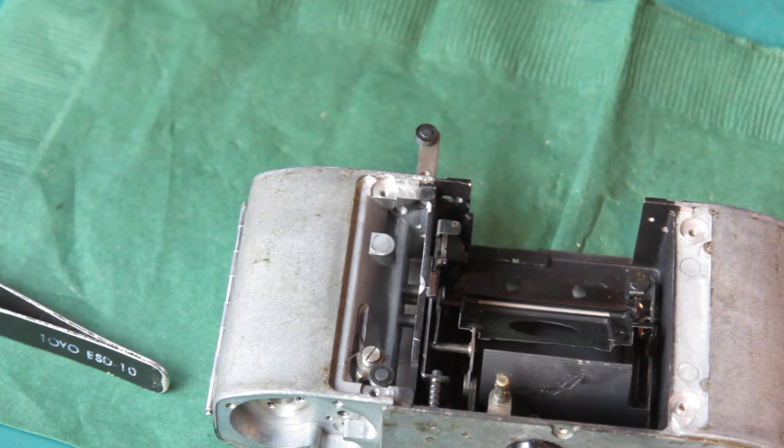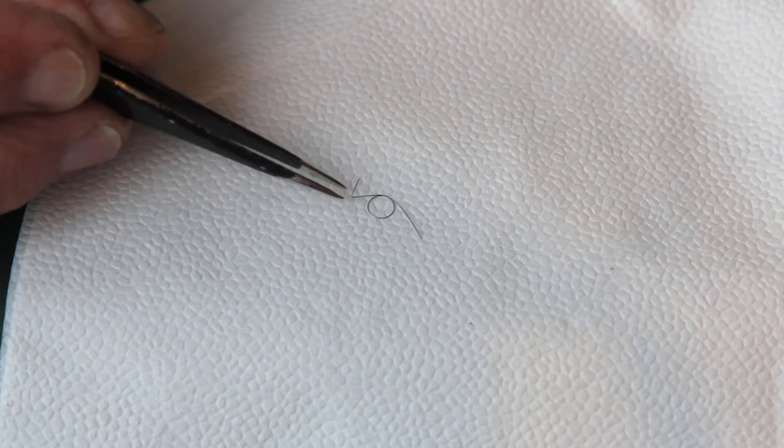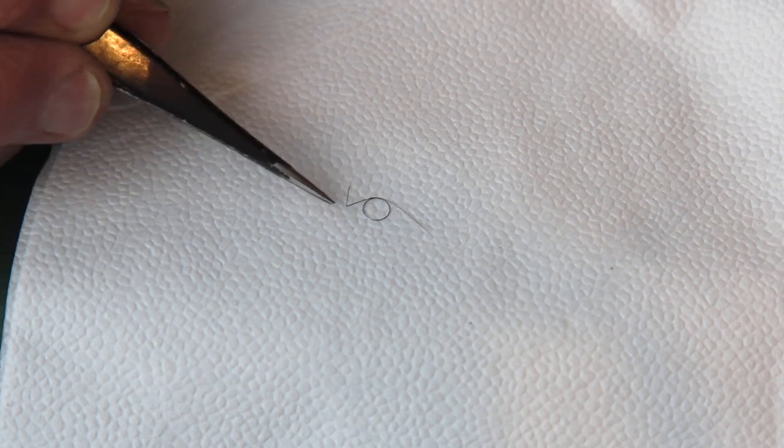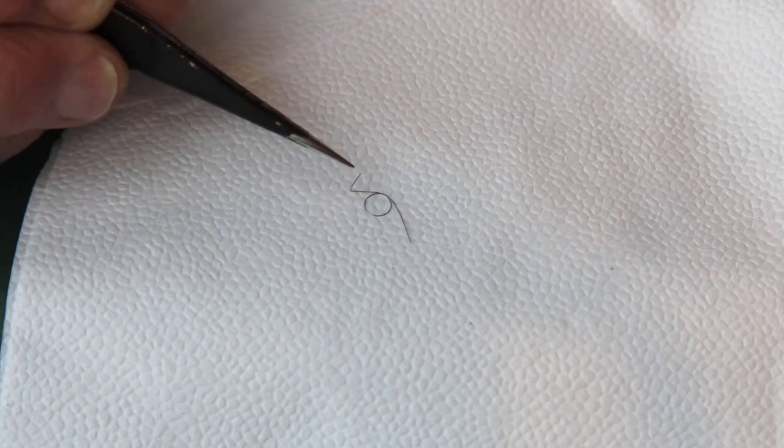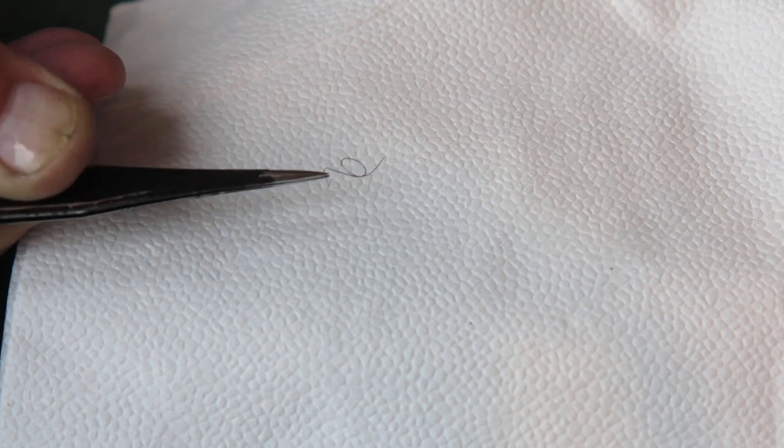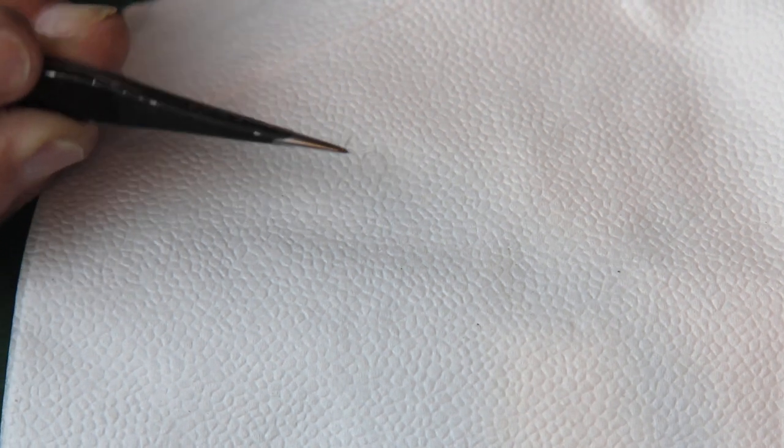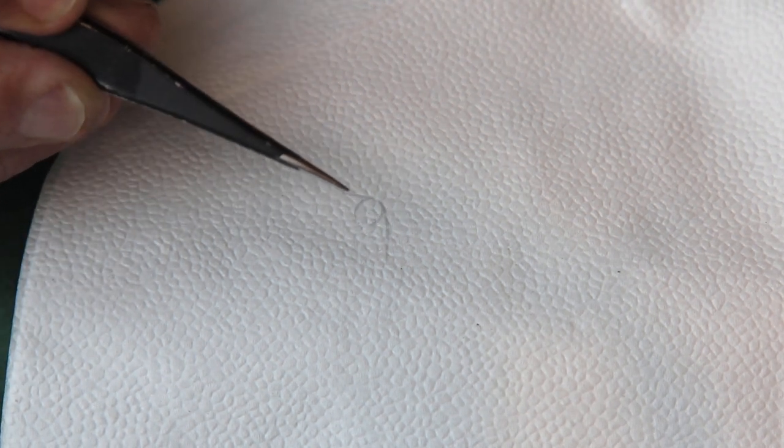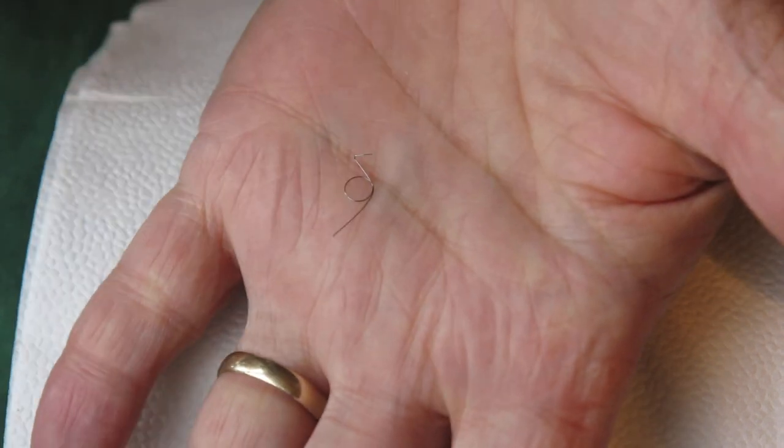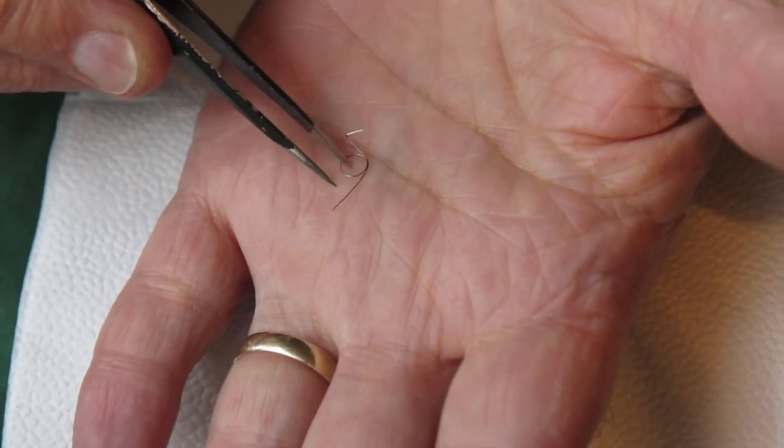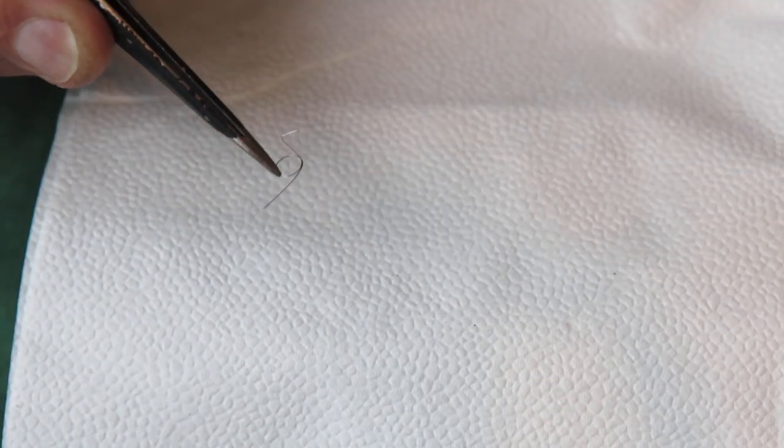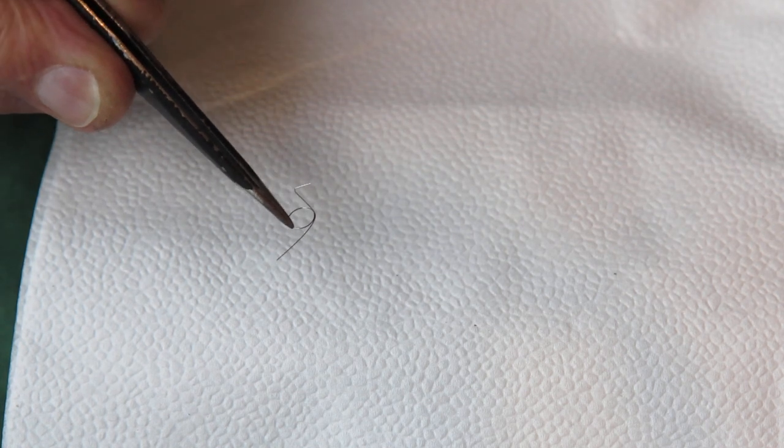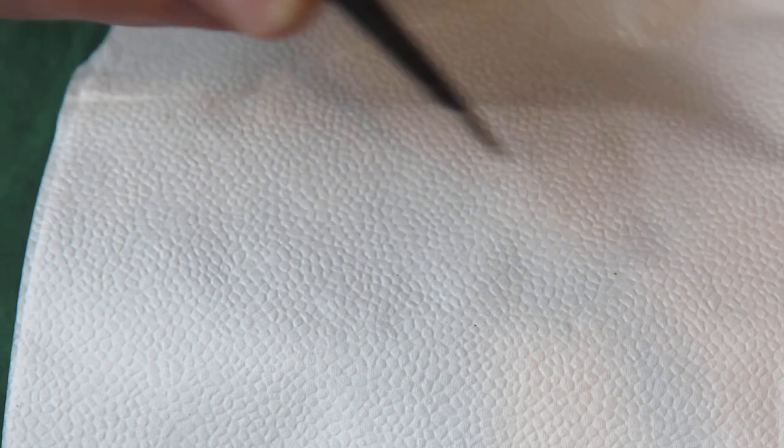Of course now I've got to find it. That spring that I was just cautioning you to be very careful of, that's it there. Very easily lost. You can see how big it is, it's a very light spring. It wants to get away, it's very important, don't lose it.